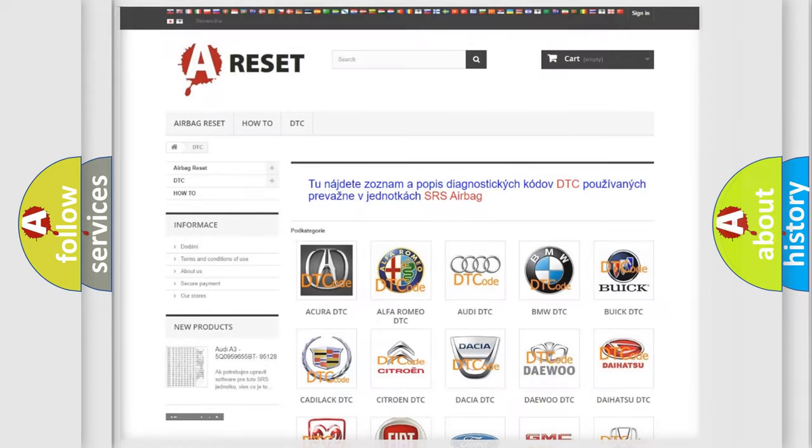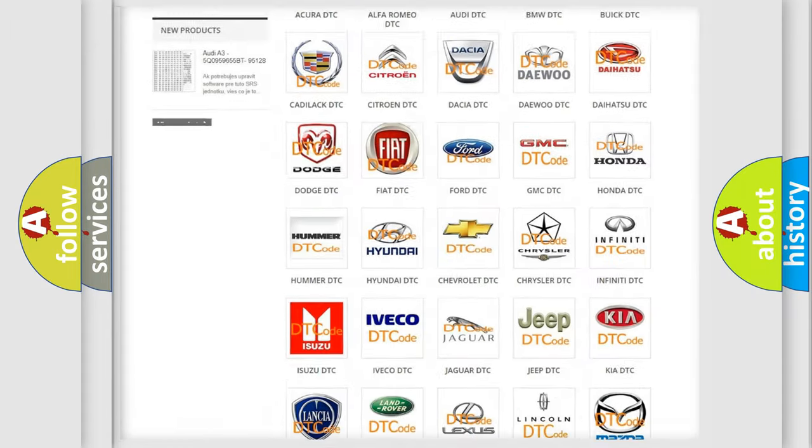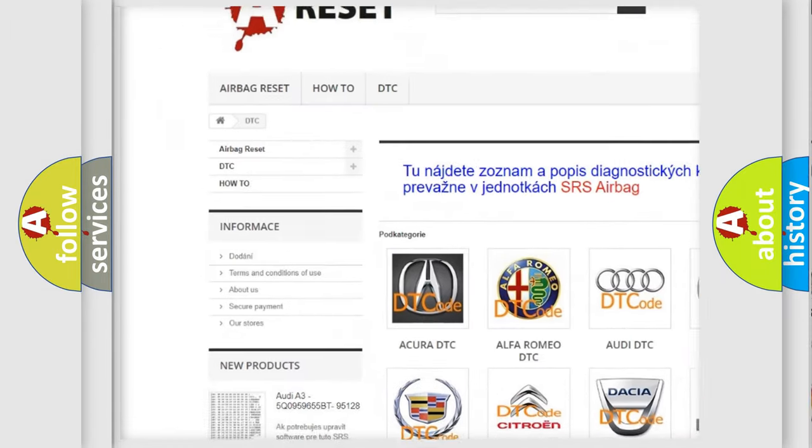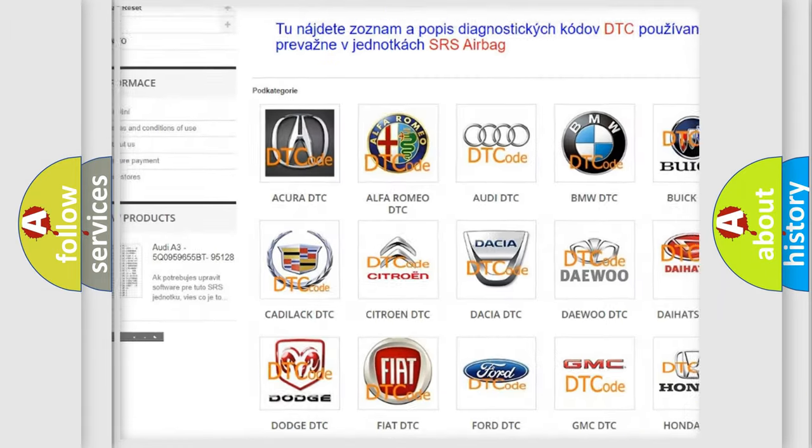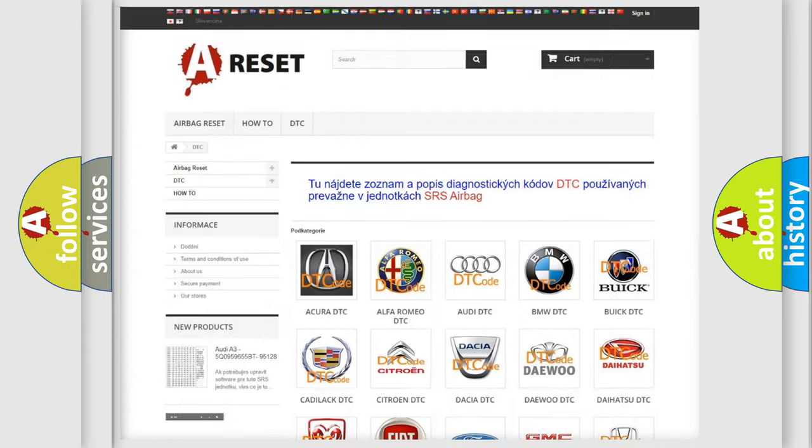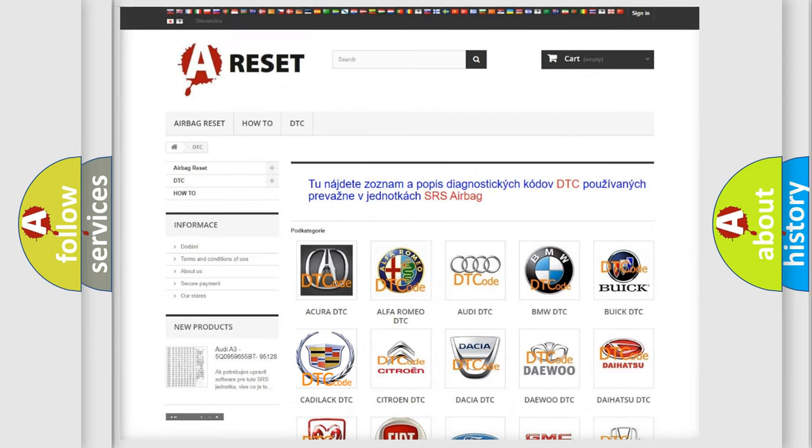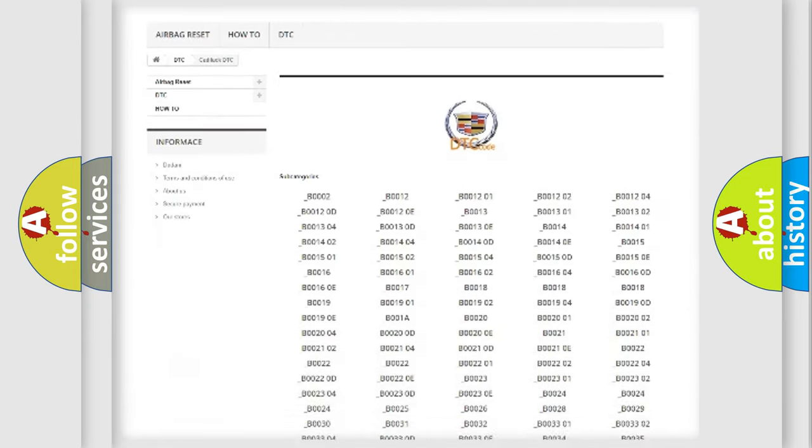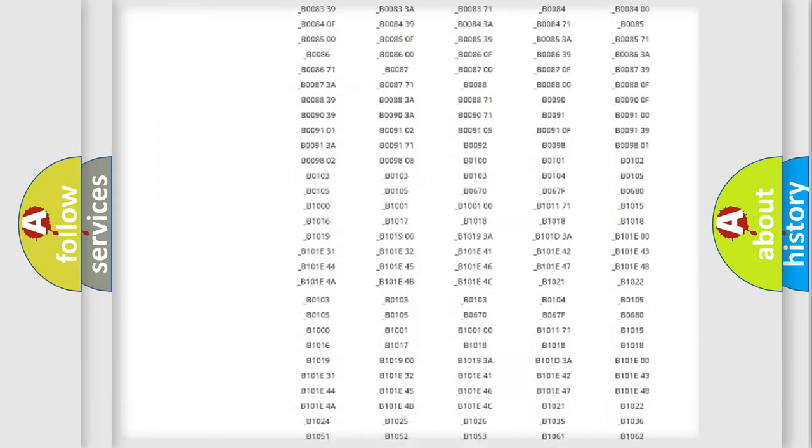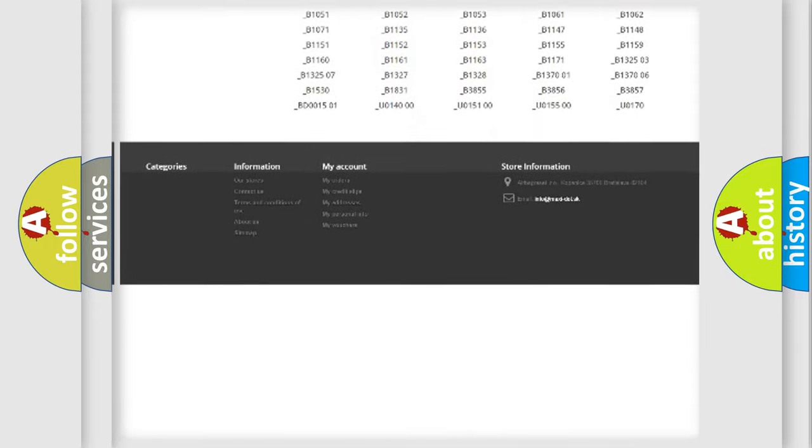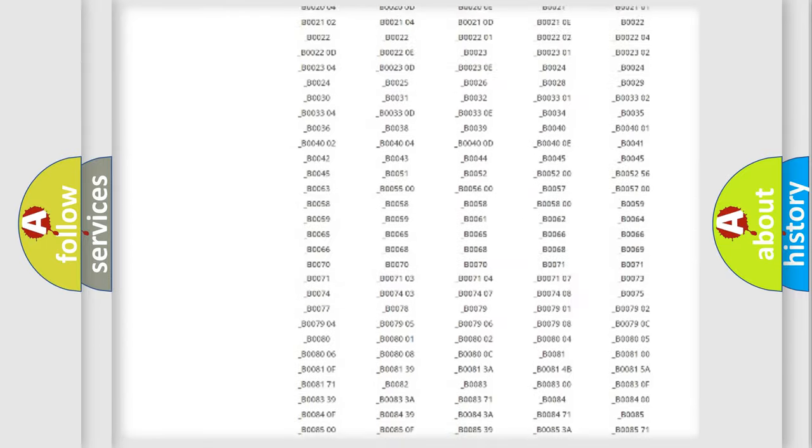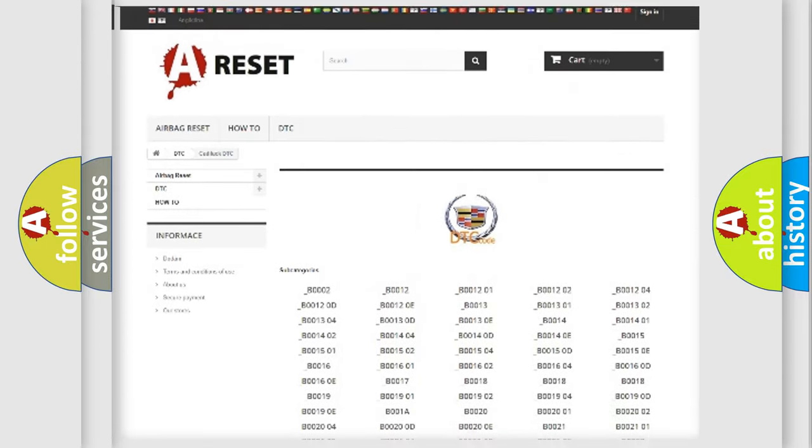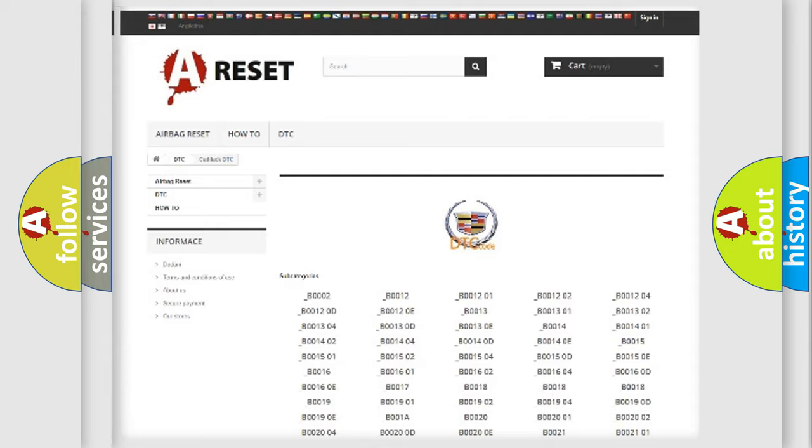Our website airbagreset.sk produces useful videos for you. You do not have to go through the OBD2 protocol anymore to know how to troubleshoot any car breakdown. You will find all the diagnostic codes that can be diagnosed in Cadillac vehicles, and many other useful things.